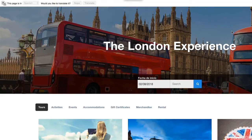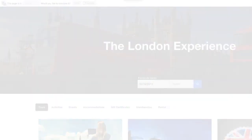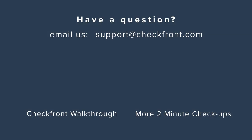I hope you have found this helpful and if you have any questions, feel free to contact support at checkfront.com. Thank you.